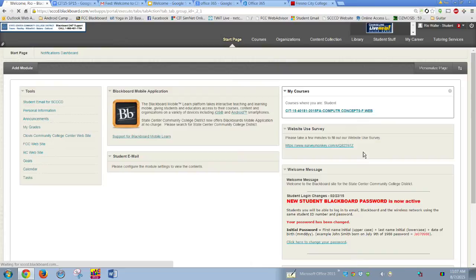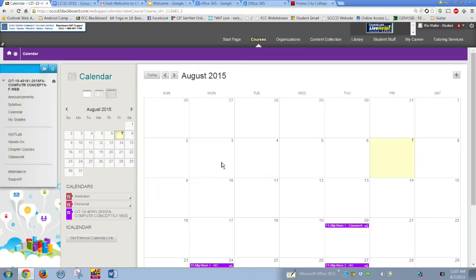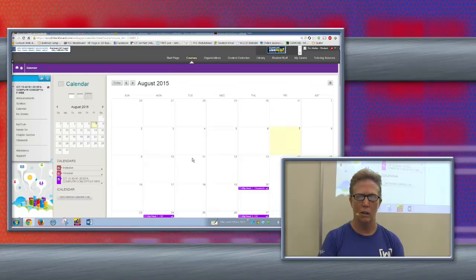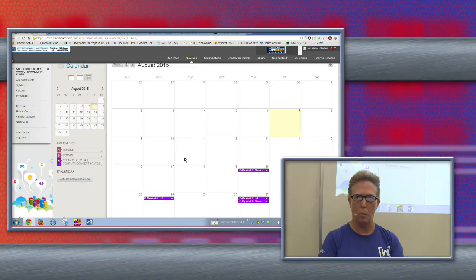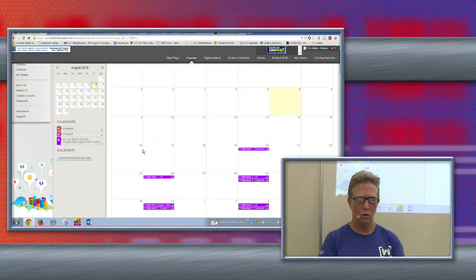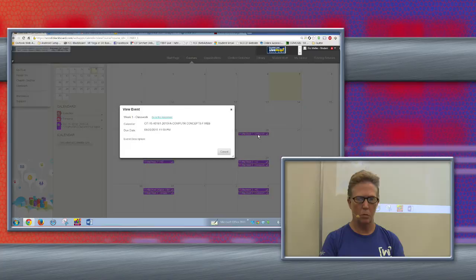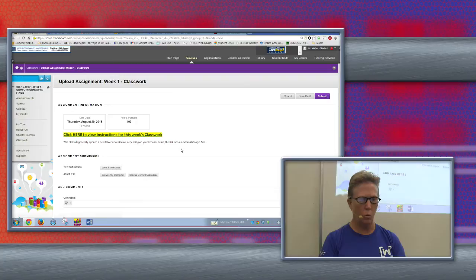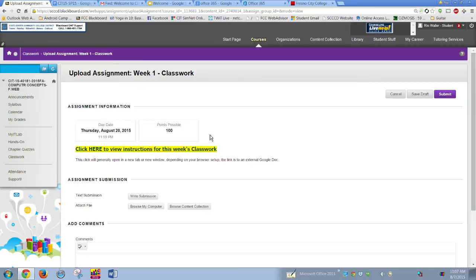Don't worry if your specific section isn't listed — this is for anyone taking CIT 15. The first thing you'll see when you get into the course is a calendar, and the calendar is really important. We need to know what's due and when. I heavily rely on the calendar, and students will need to as well. The first due date is Thursday — it's classwork — and clicking on it will take you right to that assignment.